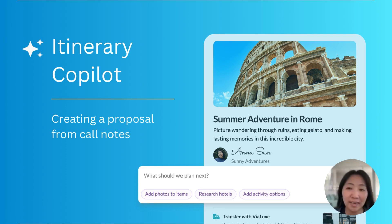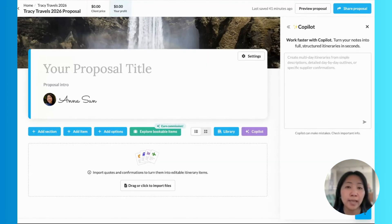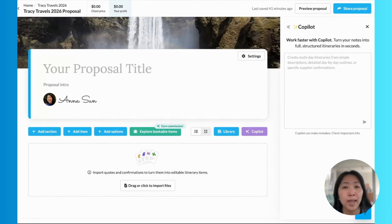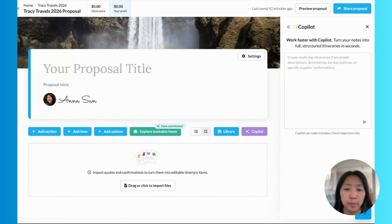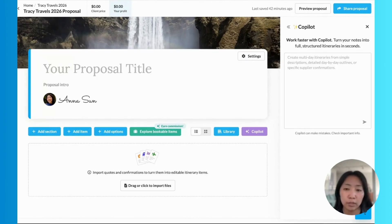Hi, everyone. My name is Anna, and I'm a product manager here at TravelJoy. Let's say I've just gotten off a first call with a new client. I'm working with a young couple, and we're working on planning their honeymoon. I have a vision for their trip, and also a few notes from the call. From here, I like to get a proposal to them quickly and keep the momentum going on this trip.